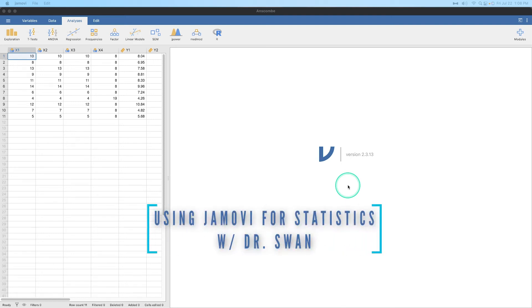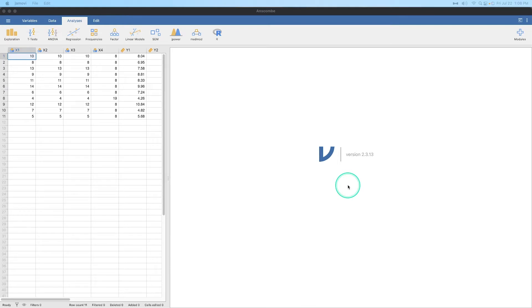Hey everybody and welcome to another Jamovi tutorial. This is learning statistics with Jamovi where we go through some of the more common analysis tools, not only from an SPSS perspective, that's the book I'm using to create these videos, but also alternatives to SPSS because maybe you don't want to use SPSS anymore.